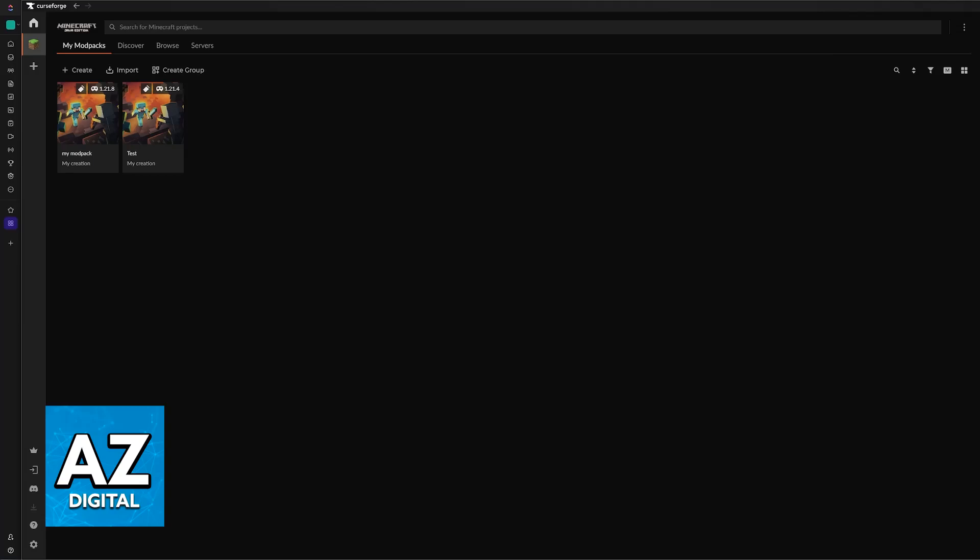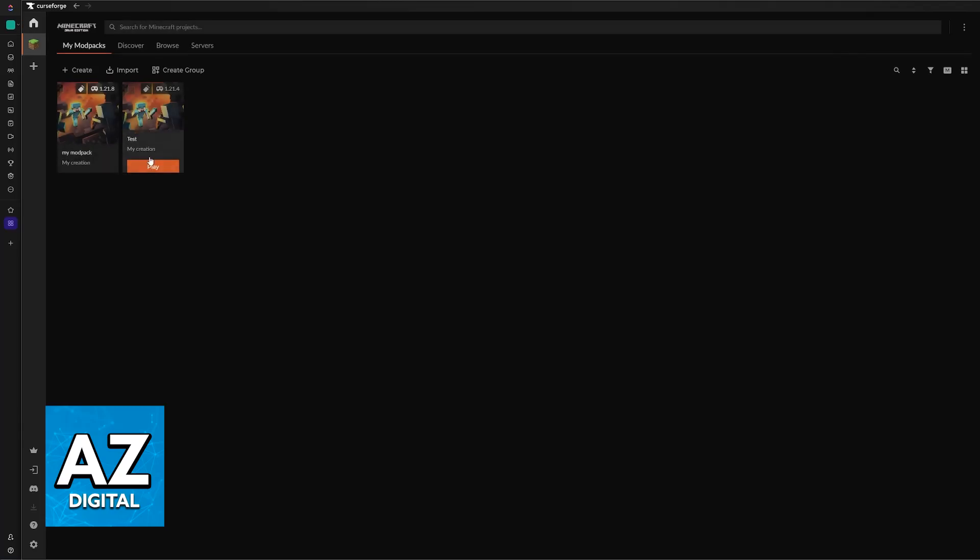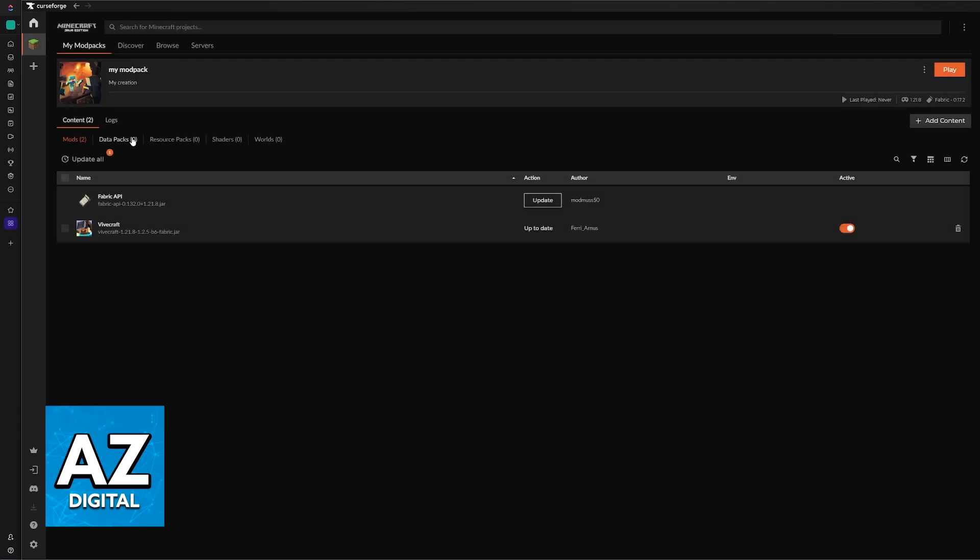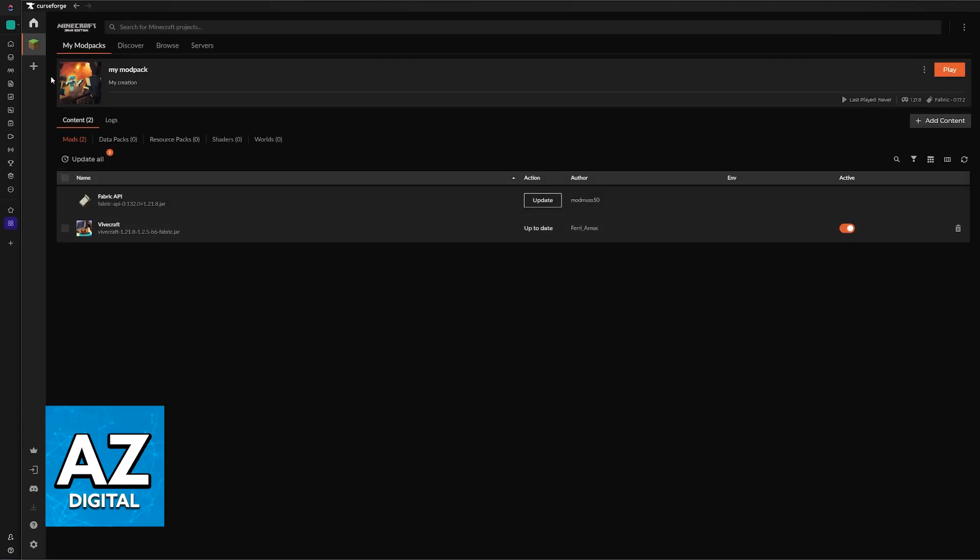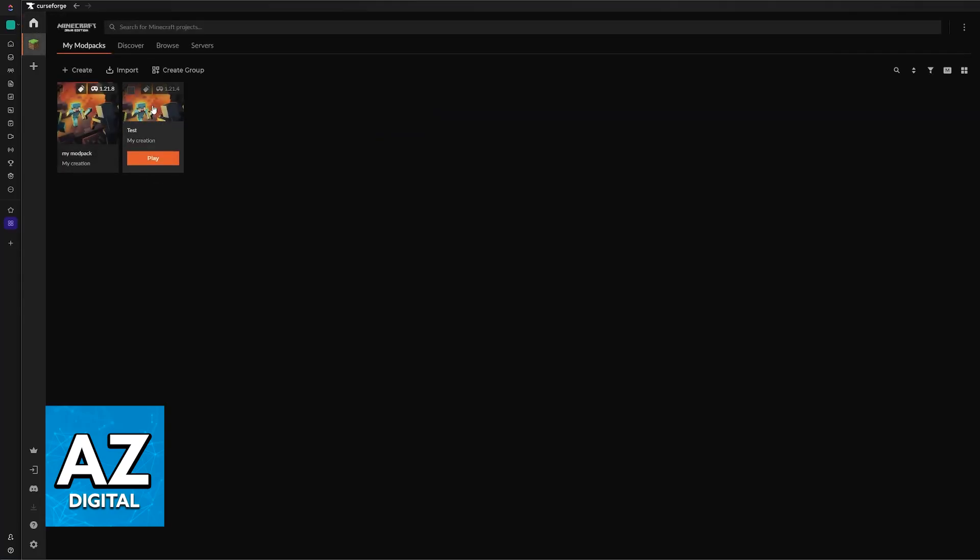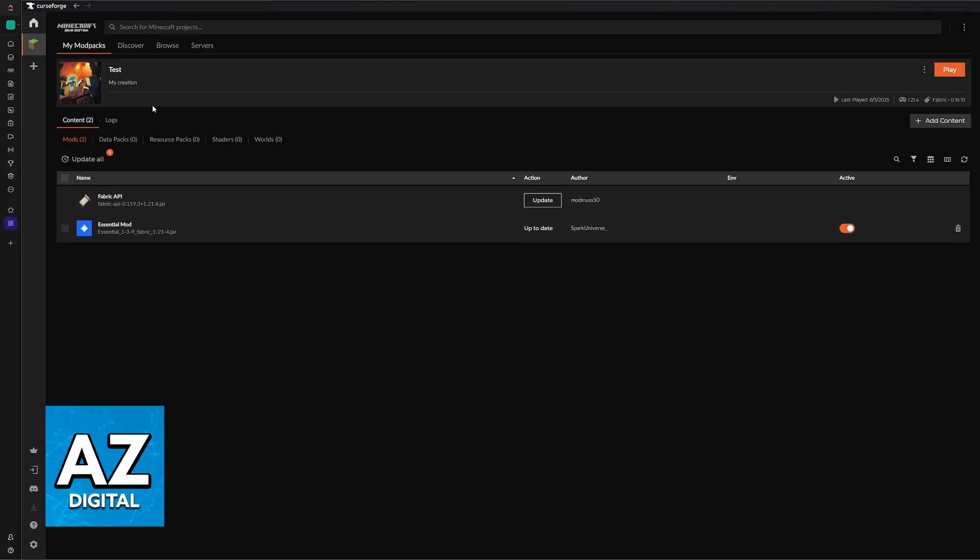So you can go over to CurseForge, select Minecraft, and open any of your mod packs. You will notice that I don't have any actual mod packs here, I only have these two installations, but I'm still going to give you instructions on how to do this and you will be able to follow along if you have a mod pack like All the Mods, for example.